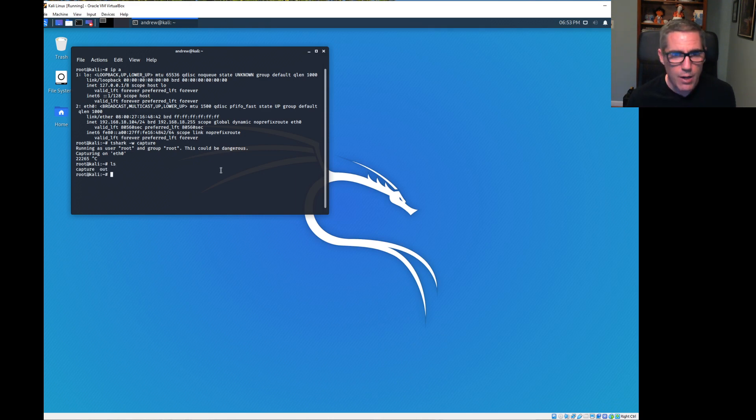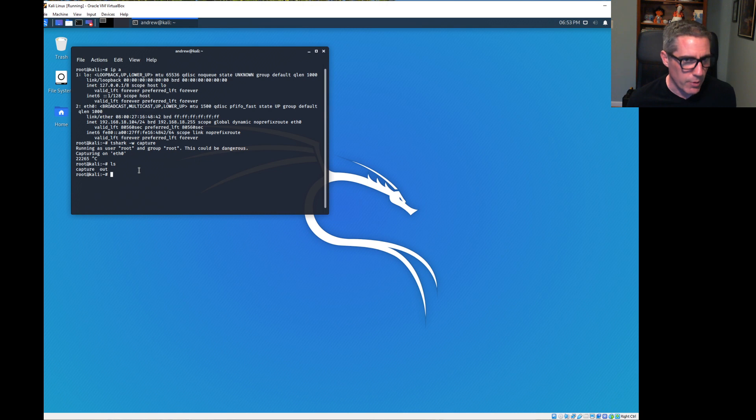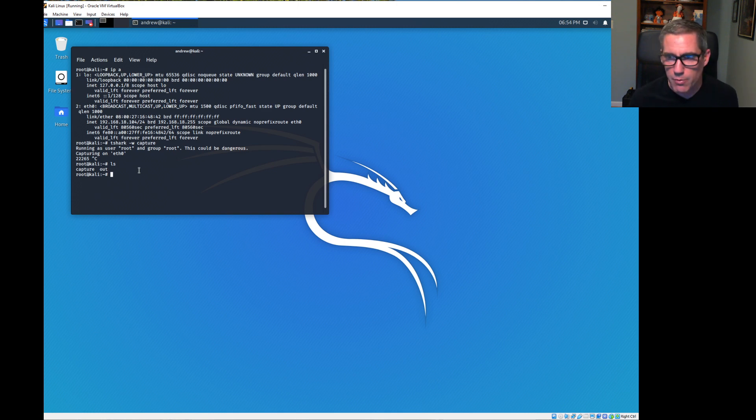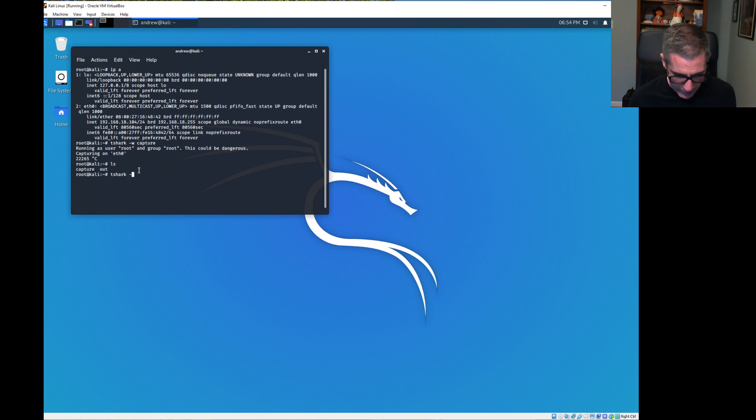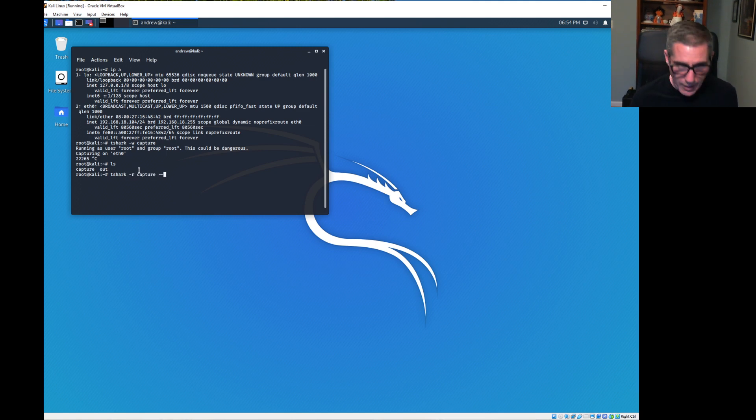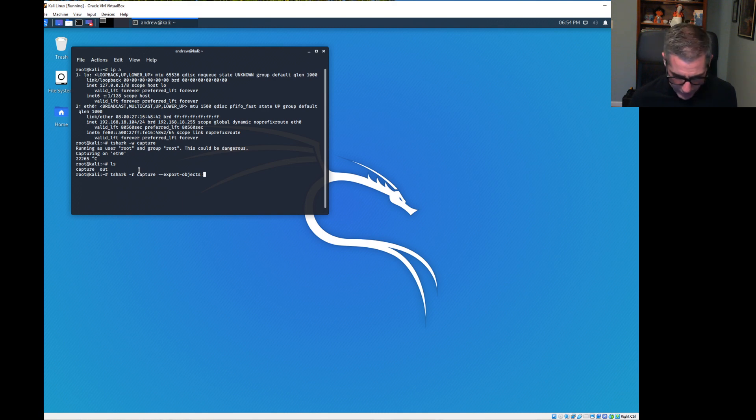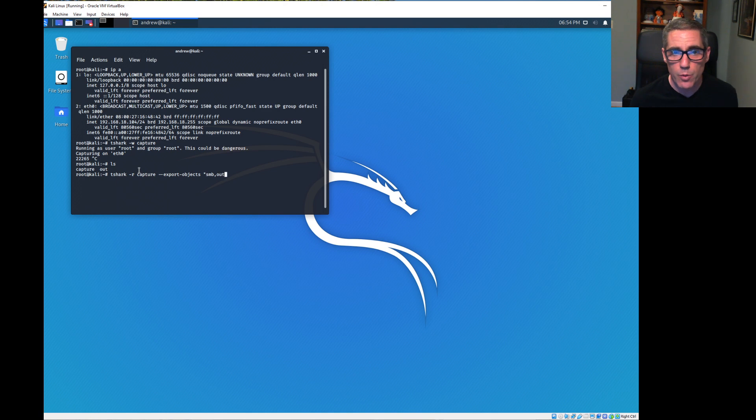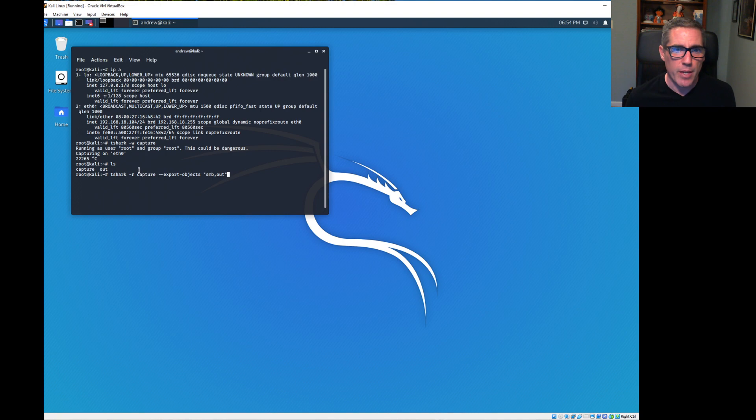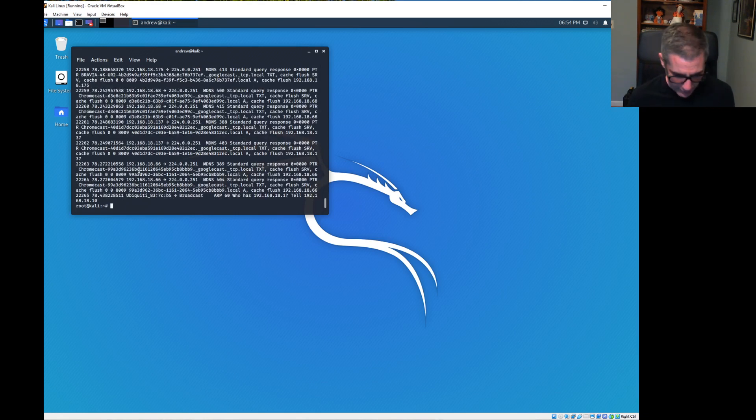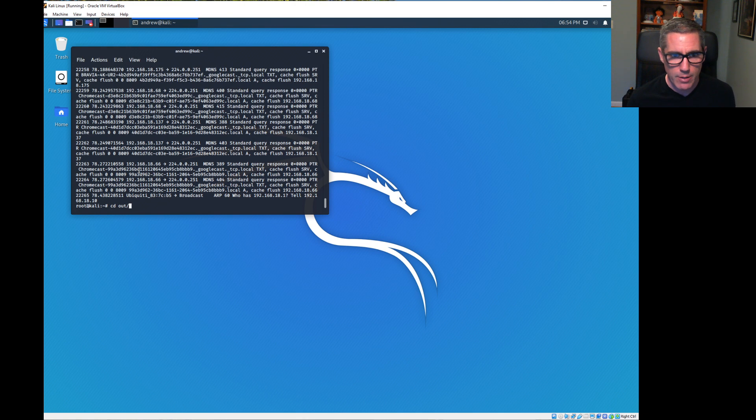Now we have a capture file. We're going to try to get some of that data that we copied between these two systems out of that capture file. We're going to do t-shark -r on the capture file, then export objects. We want anything that was transferred via SMB, and we want to output to the out directory. So that's going to make a copy of anything that was SMB and put it into the out directory.